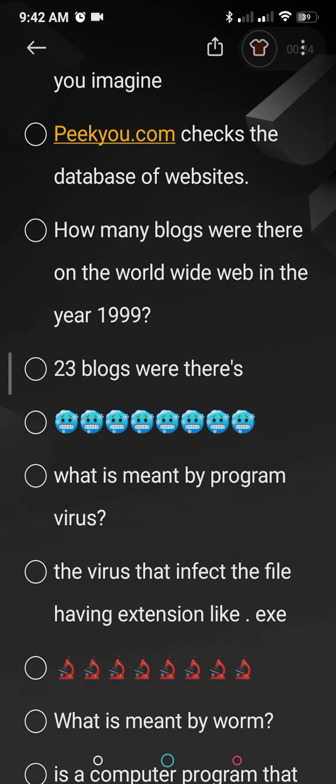How many blogs were there on the World Wide Web in the year 1999? 23 blogs were there. A blog is an online document written by a blogger or a person to share ideas or feelings over the net.